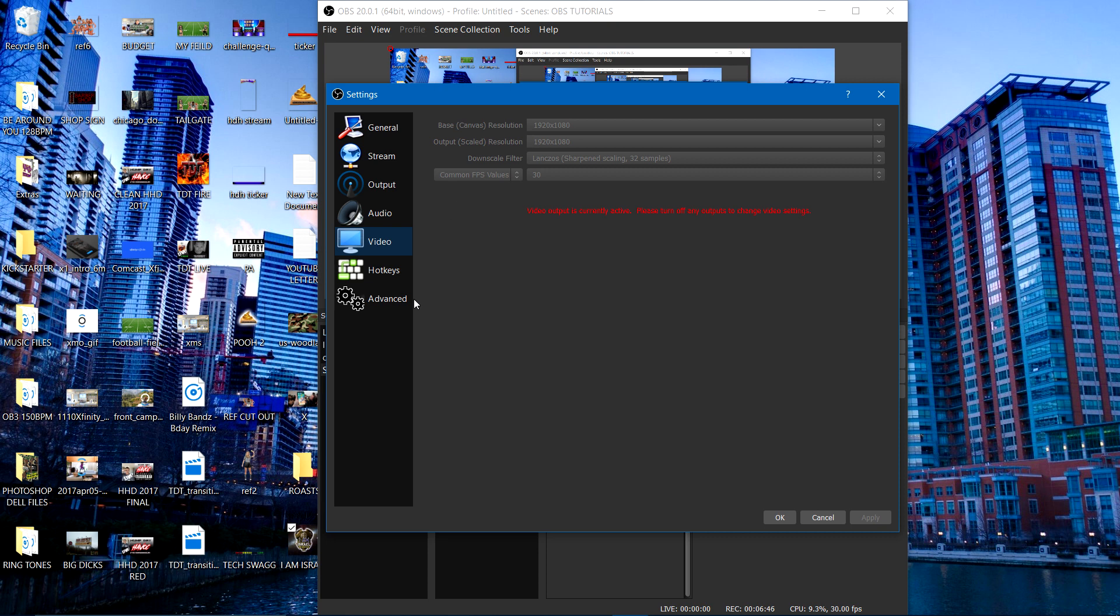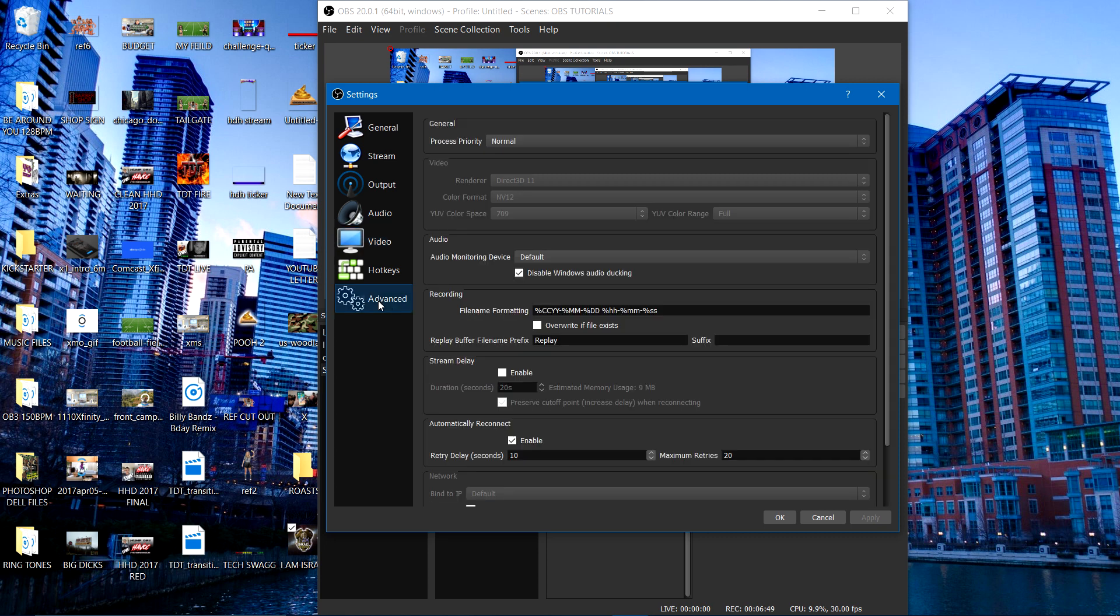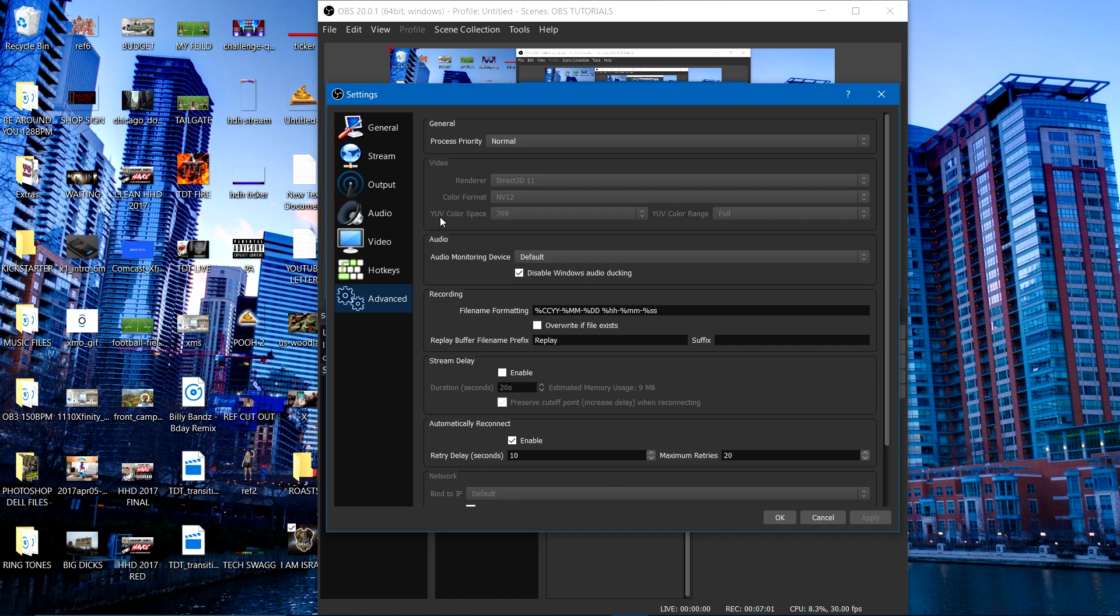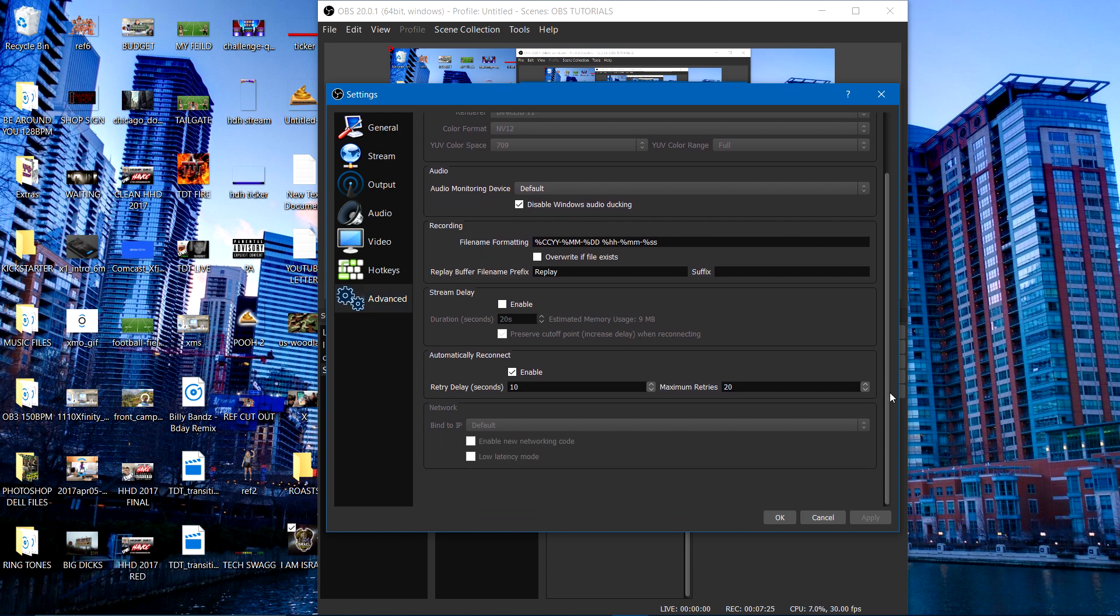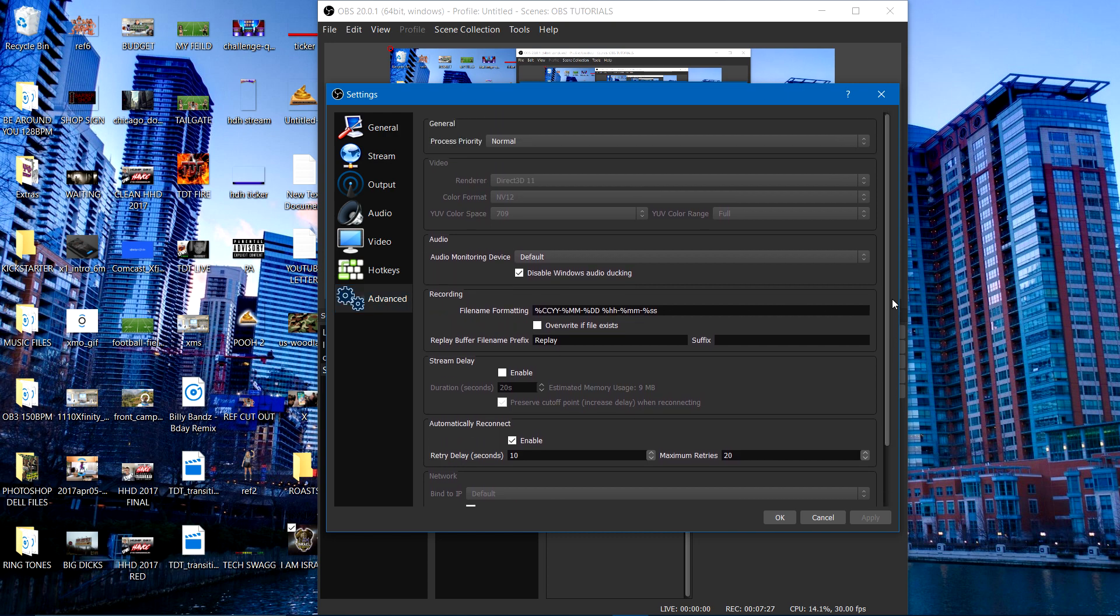Now, let's go down to the advanced section. I'm not going to do the hotkeys because I don't have any set up. I got my process priority set on normal. I got my renderer Direct 3D 11. I got my color format NV12. I got my YUV color space set at 709. But I got my UV color range on full because a lot of people leave theirs on partial. Damn that. You're going to get all the real colors that I'm showing you. Period. As far as the audio section, I didn't bother that. Left that on default and pretty much everything below that is standard. So that's pretty much it.